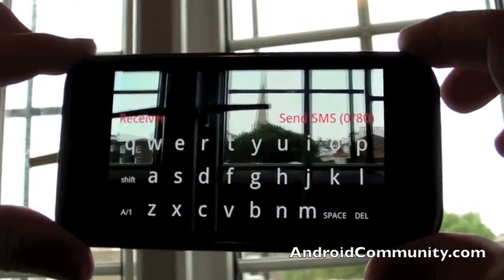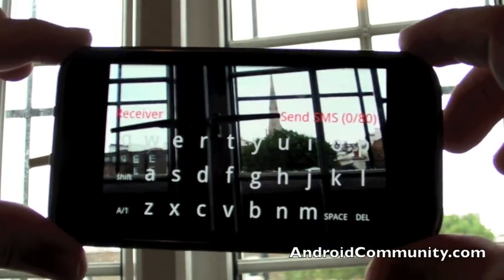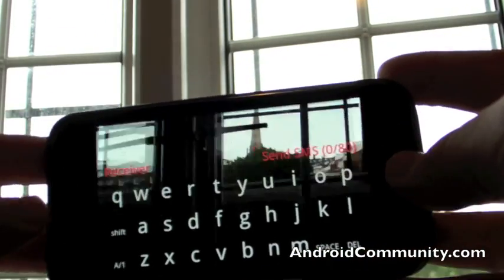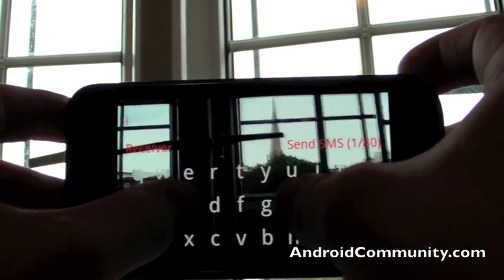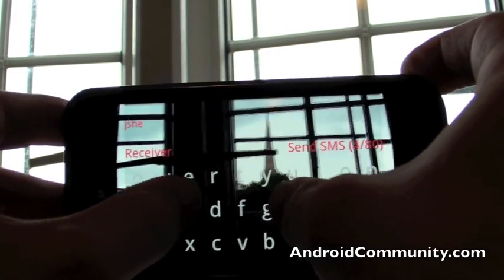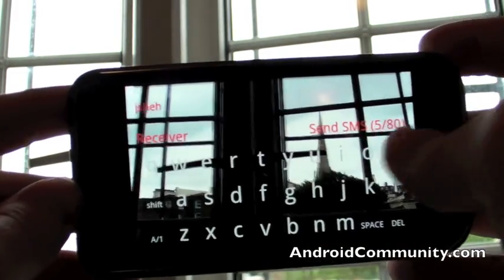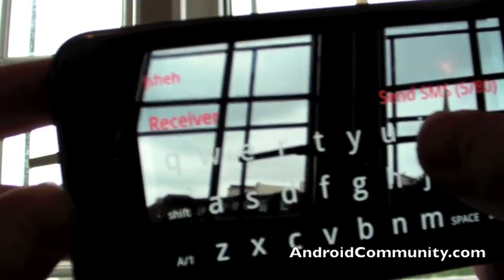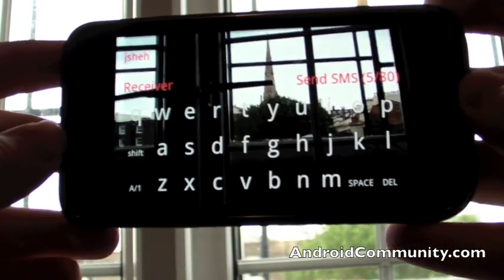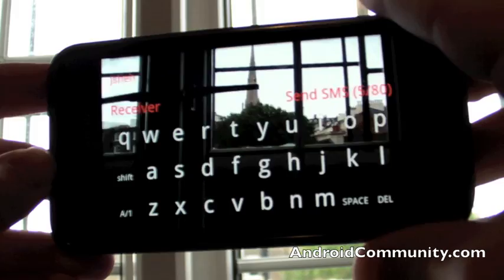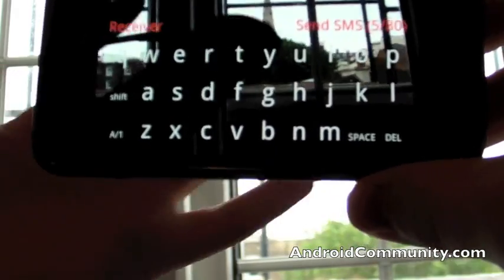It's basically an augmented reality app that overlays a QWERTY keyboard, as you can see the text coming up there, over a view of what the Galaxy S's camera is seeing behind it.